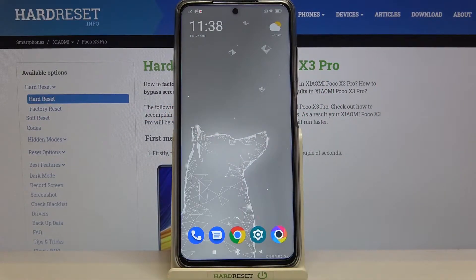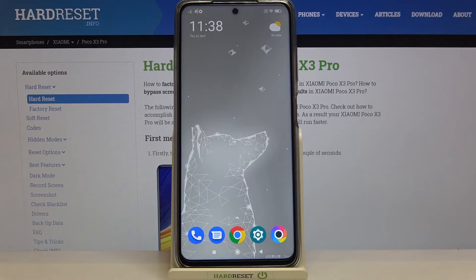Hi everyone! Here we've got a Poco X3 Pro and let me show you how to show battery status on the status bar in this device — specifically how to show the exact battery percentage.